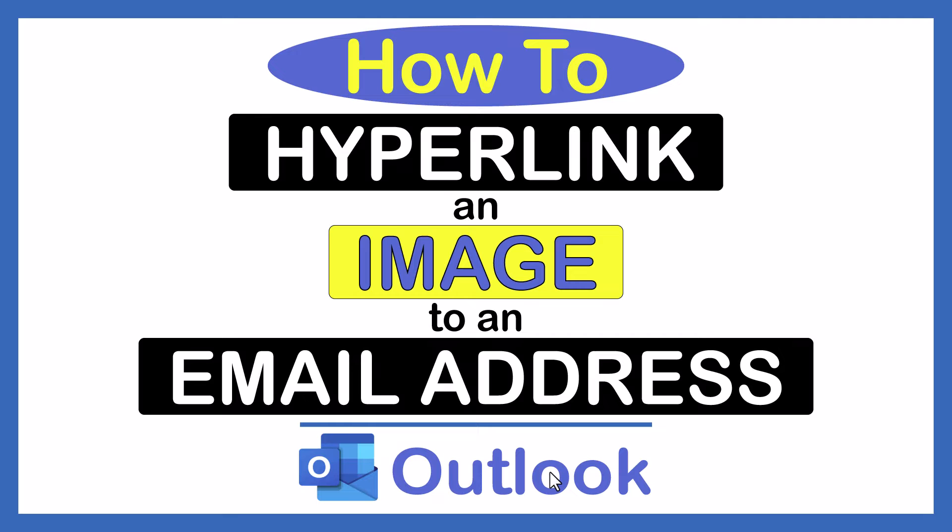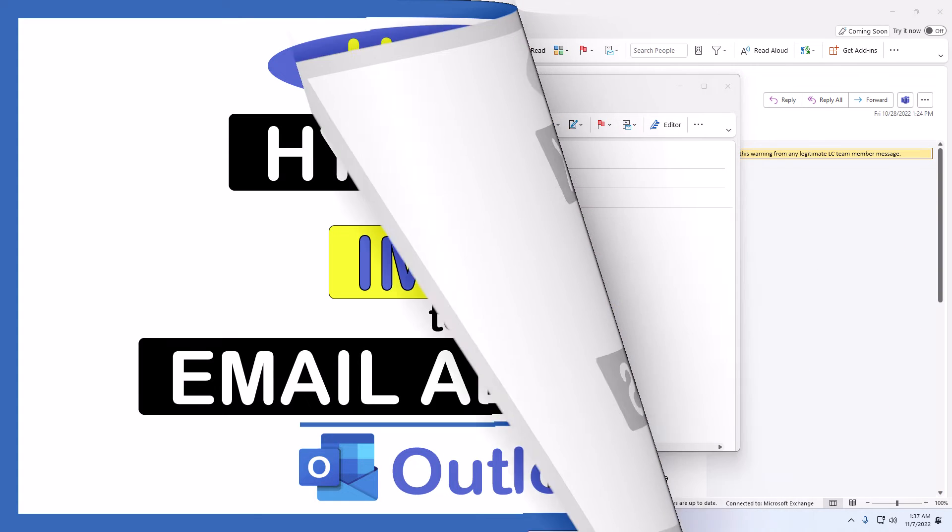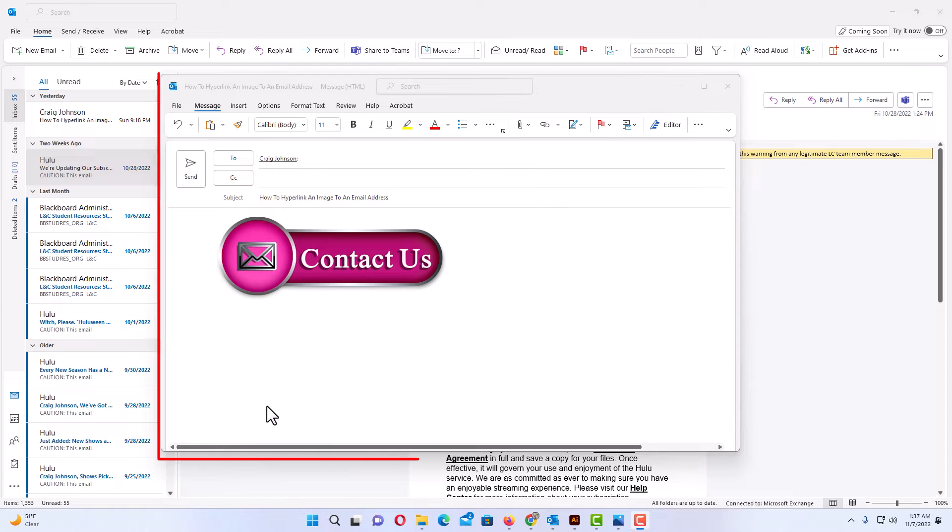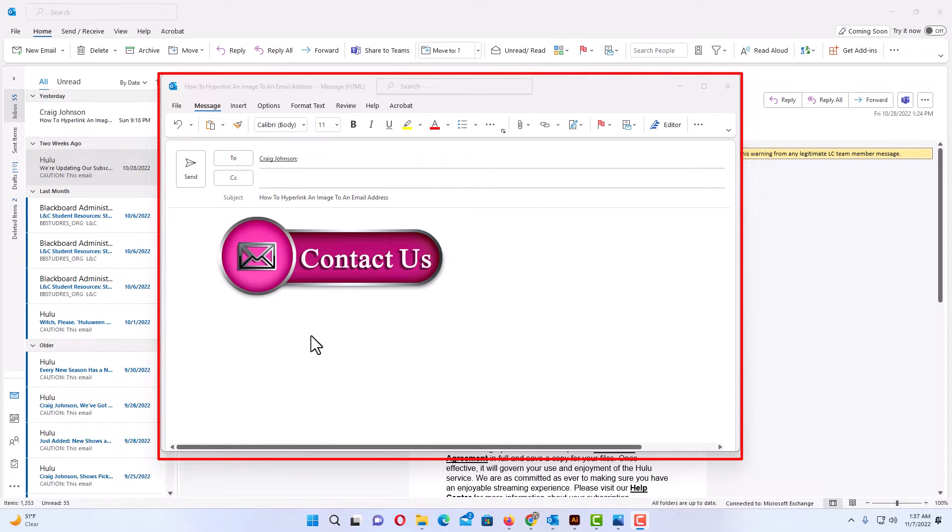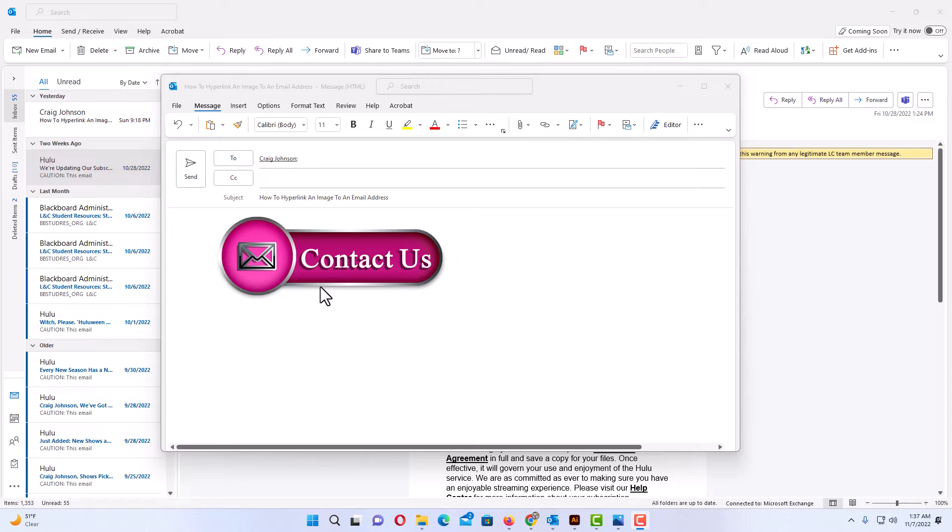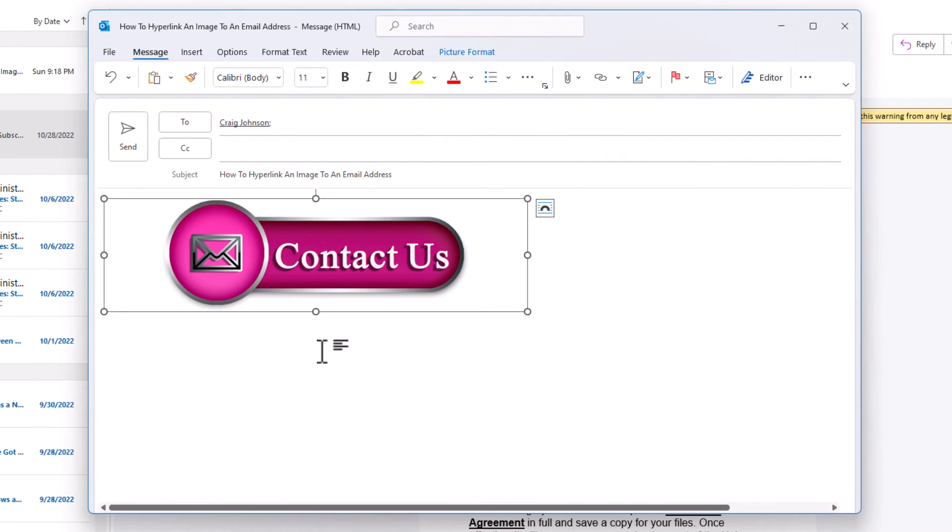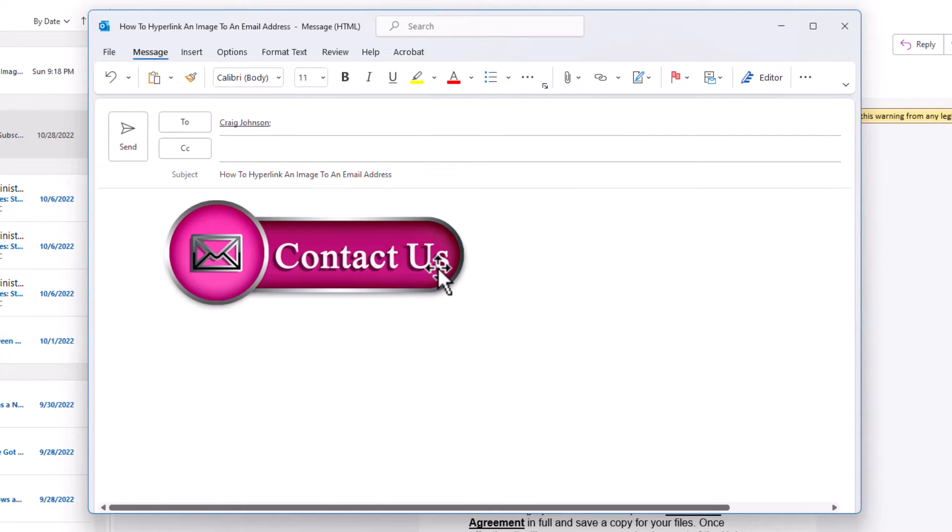Let me jump over to Outlook here. Okay, I have Outlook opened up now and I have begun to compose an email. I've inserted an image into this email. Say that I wanted to hyperlink this image to an email address.